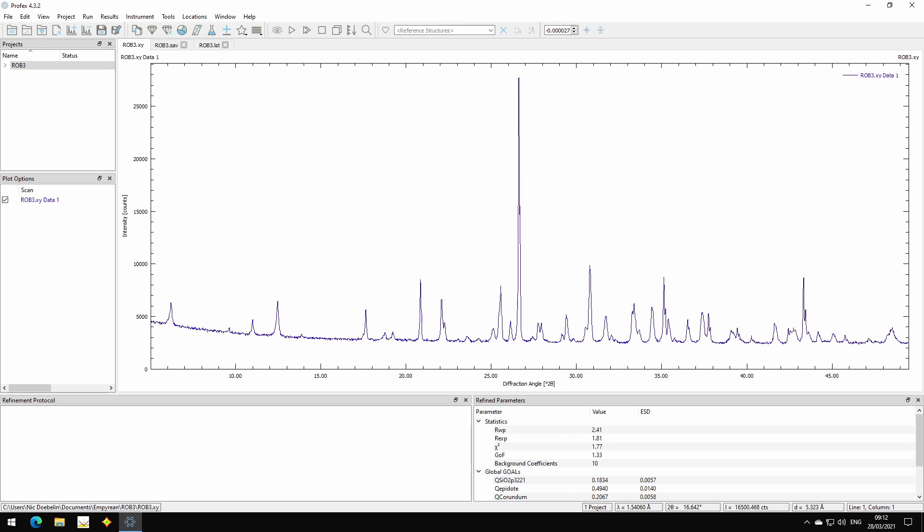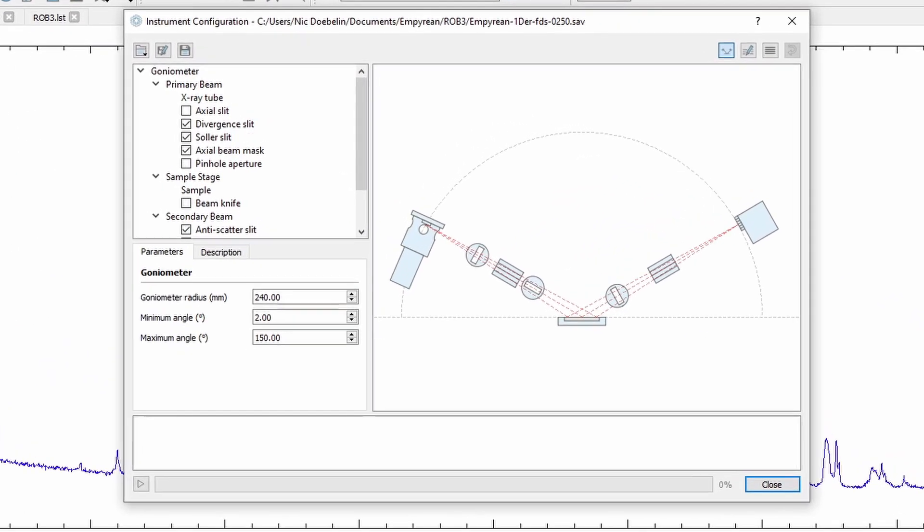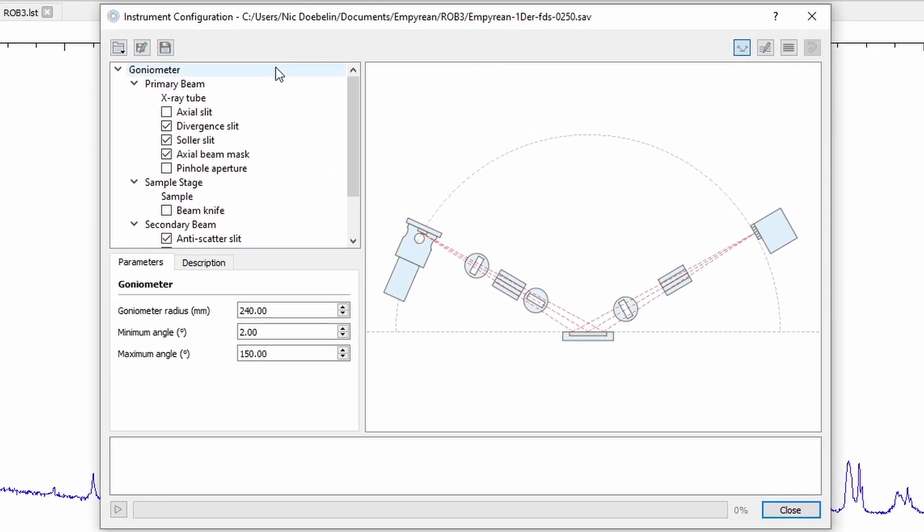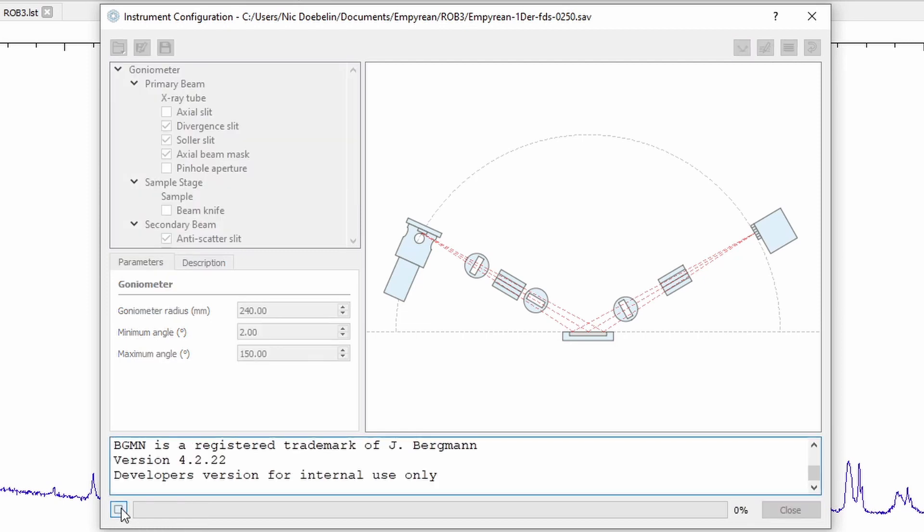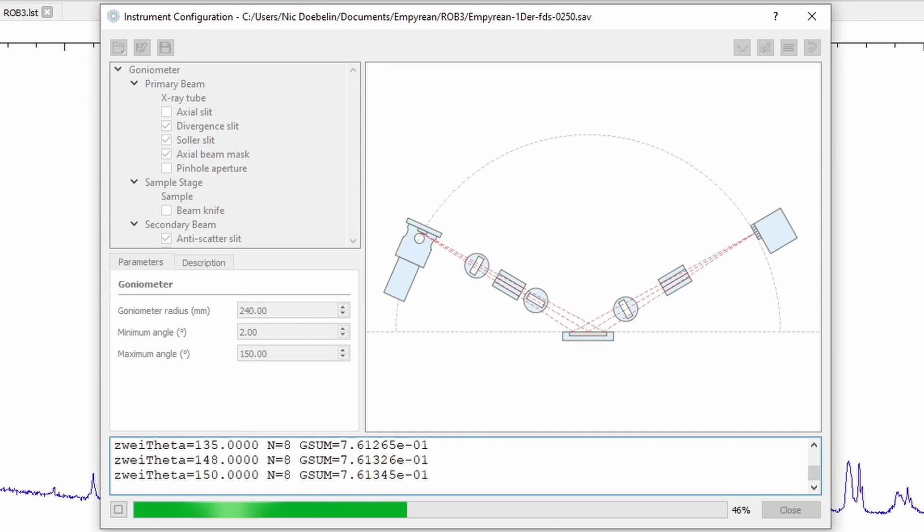And the last new feature I want to show is related to instrument configurations. If we modify our current instrument configuration and then start the computation of the profile, this process is now multithreaded. So it's using all CPU cores and it's a lot faster than in previous version where only one CPU core was used.